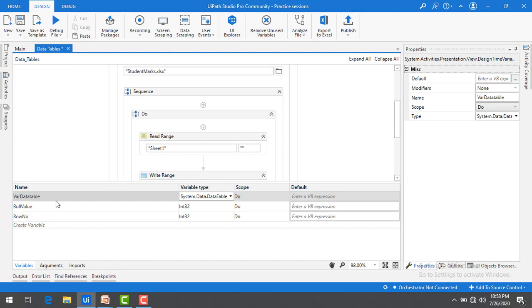I hope you understand how to use and where to use the data tables. In the upcoming sessions we will learn in detail about the data table activities which we have shown you.